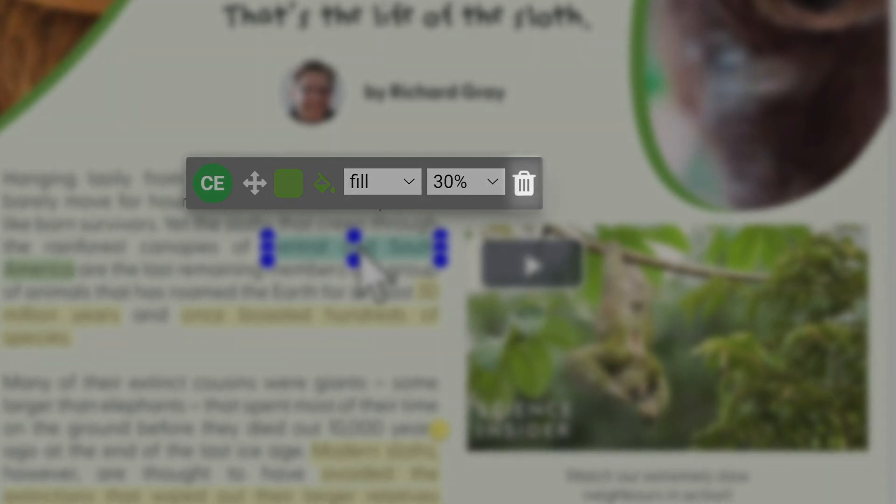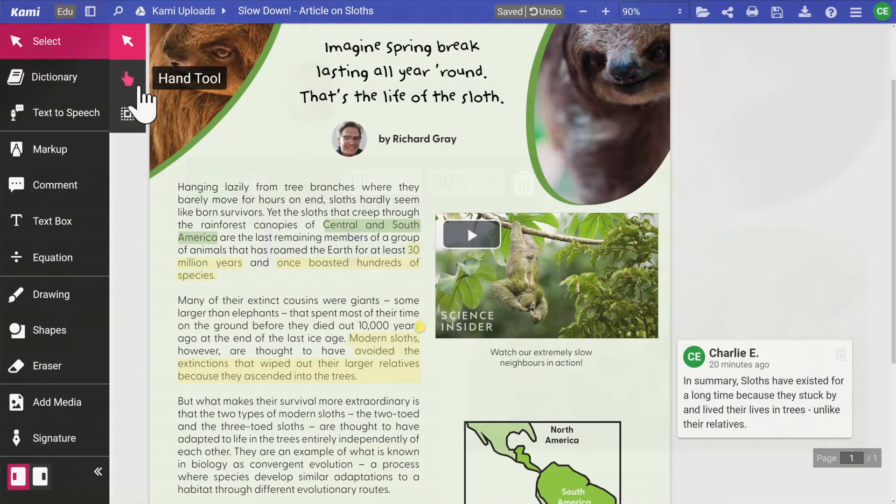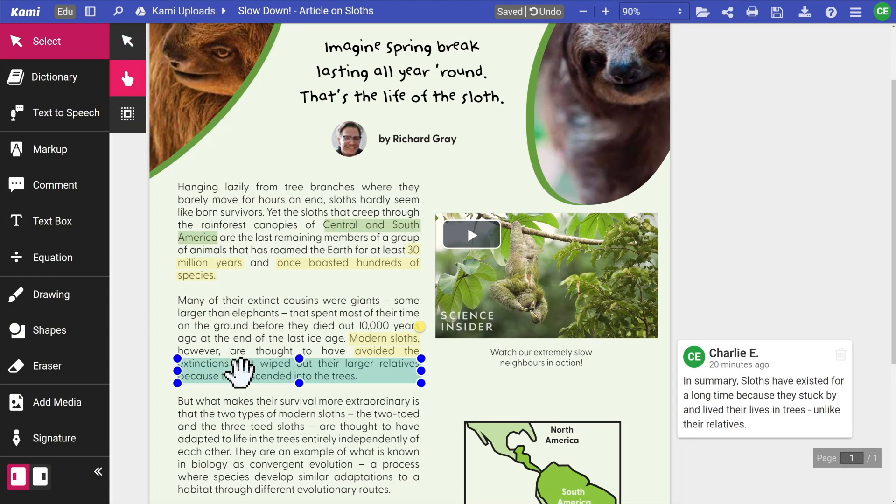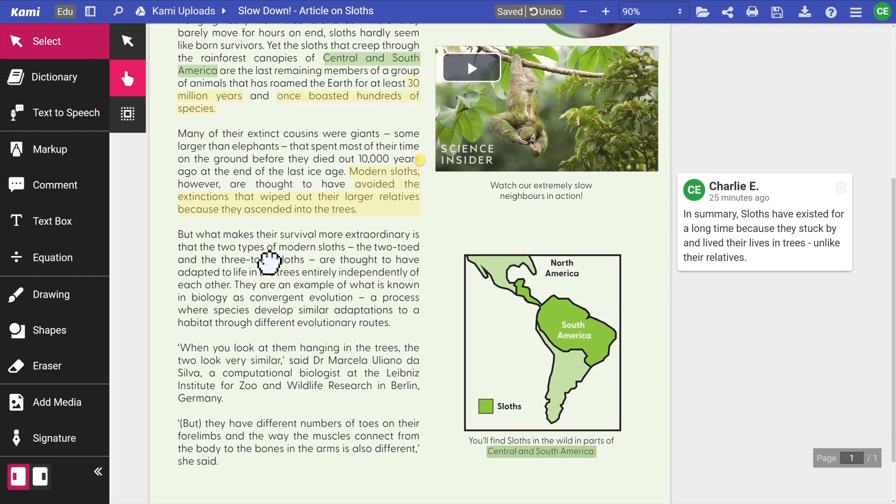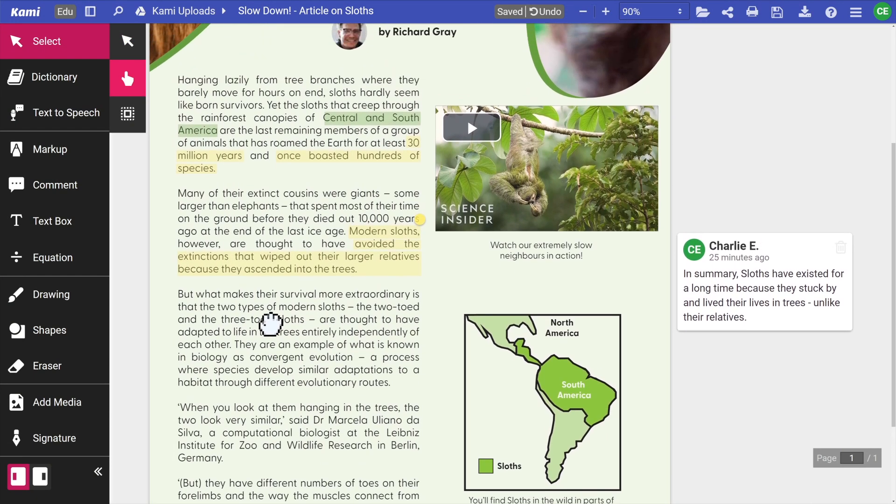You can use the hand tool to scroll through your document by left-clicking and moving your mouse up and down.